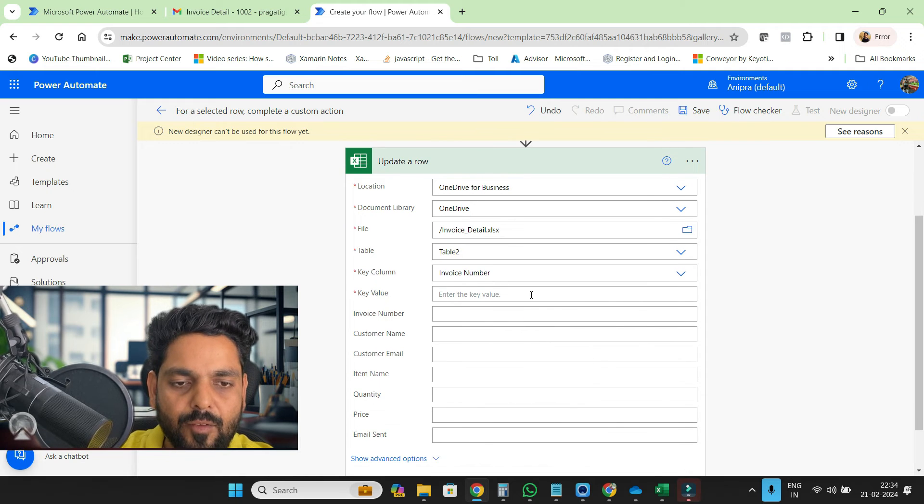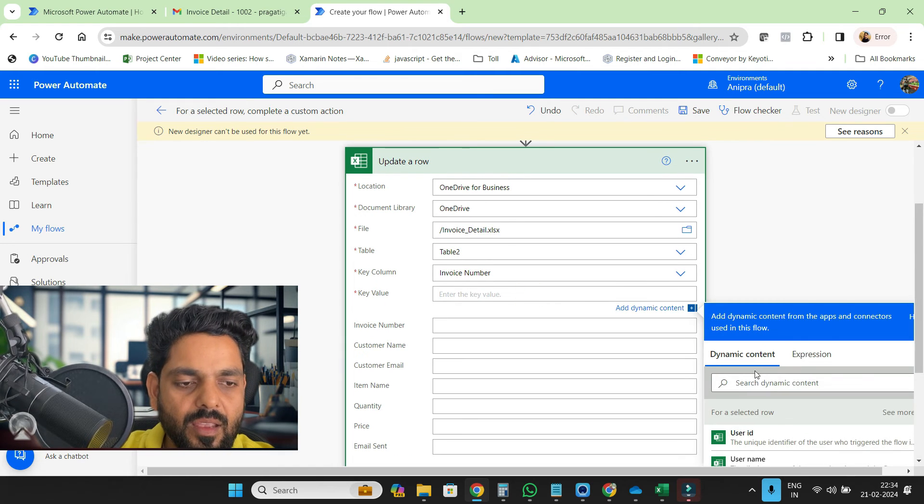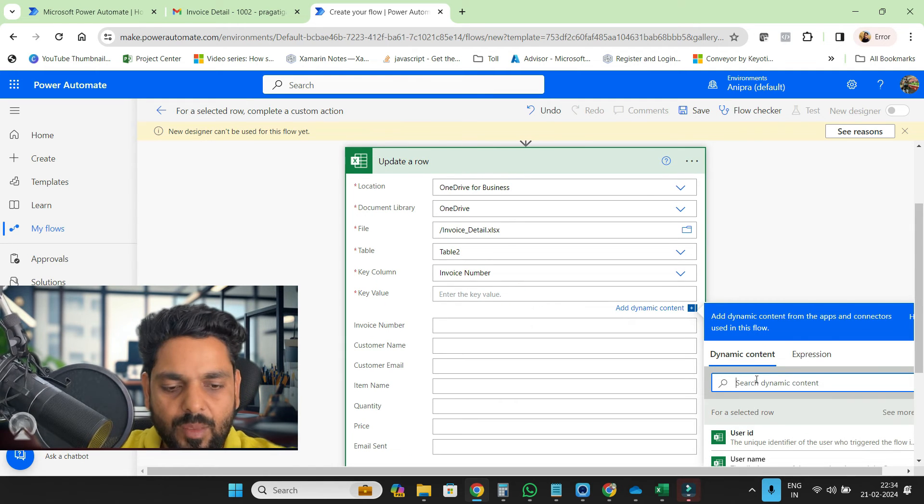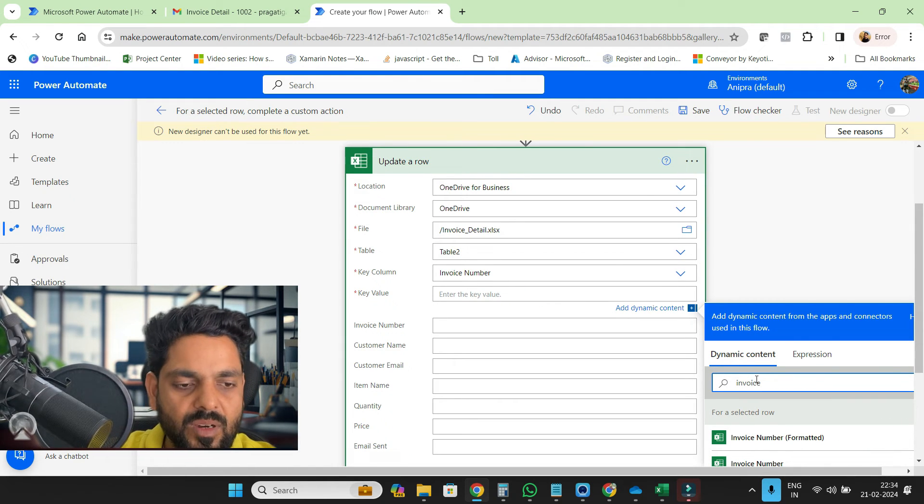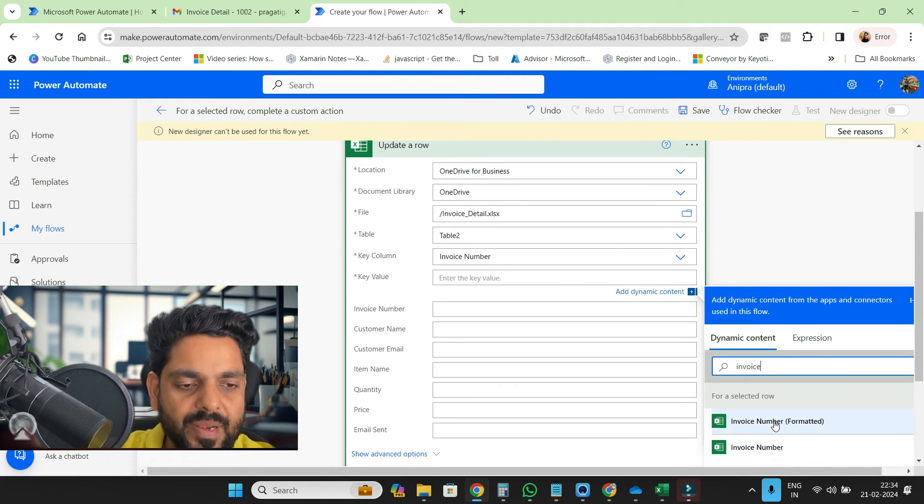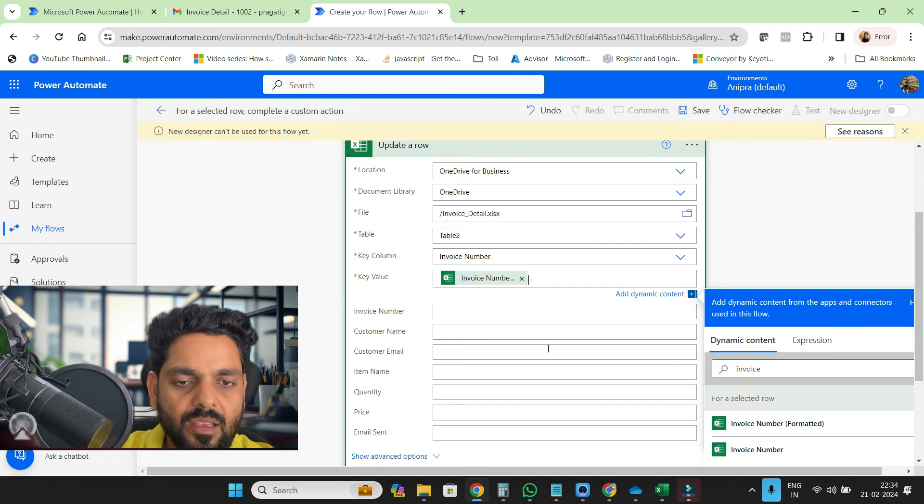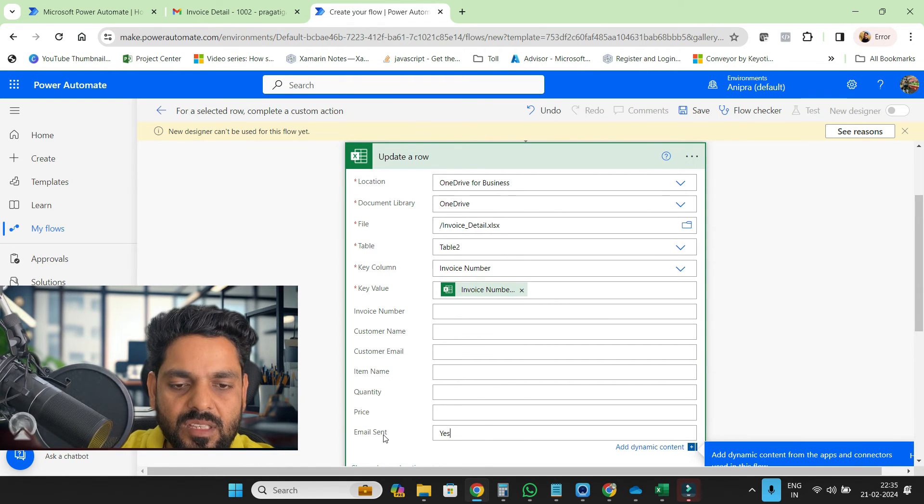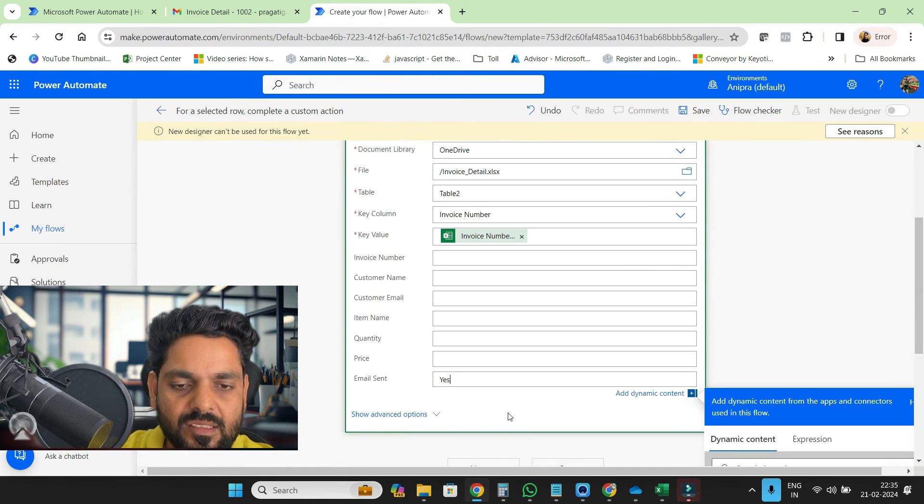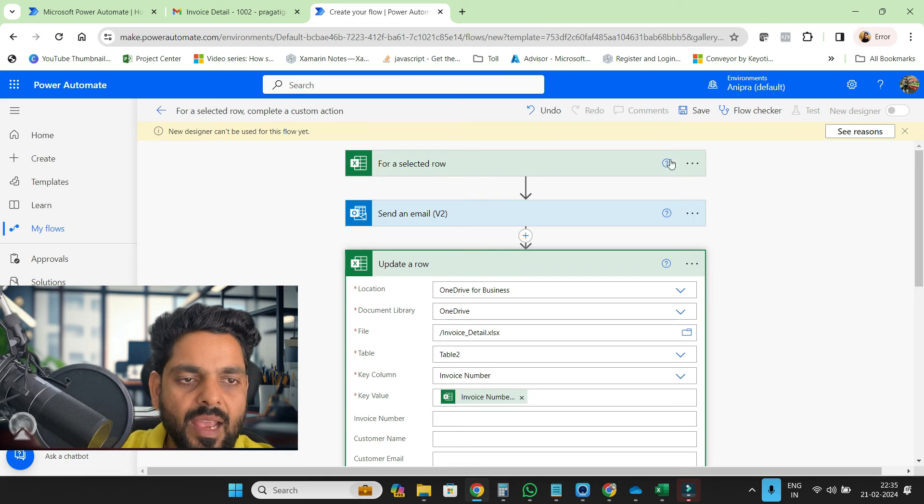And then key column invoice number, because invoice number is a key column, basically a primary key. On the basis of invoice number we will update the email sent status.